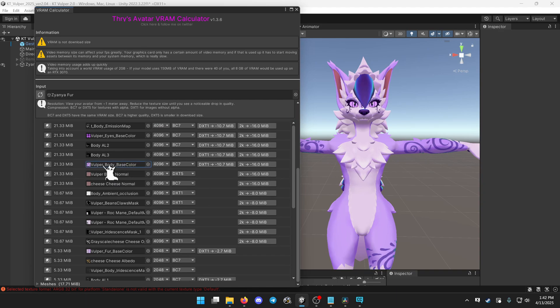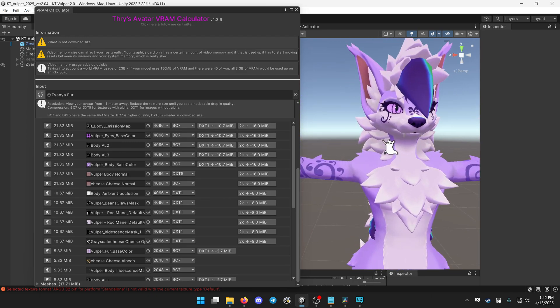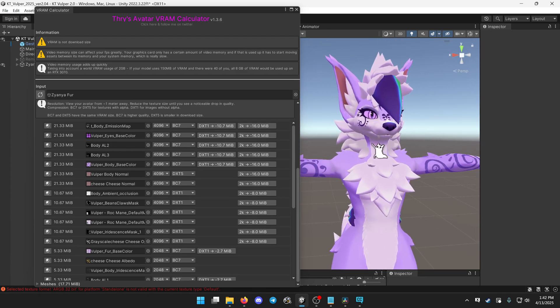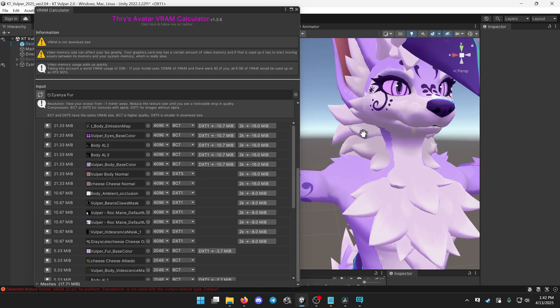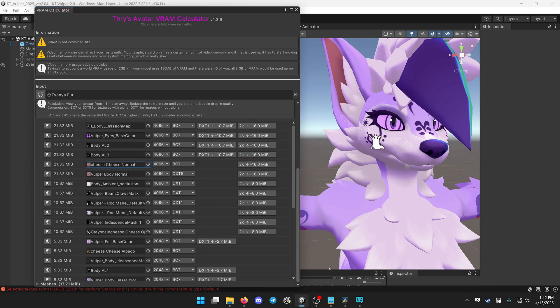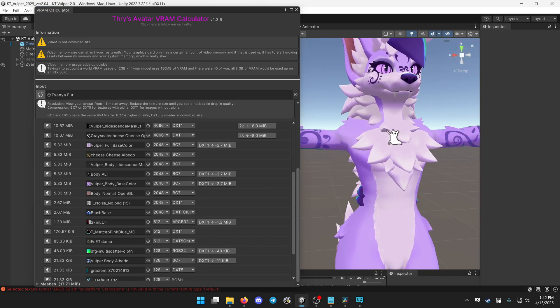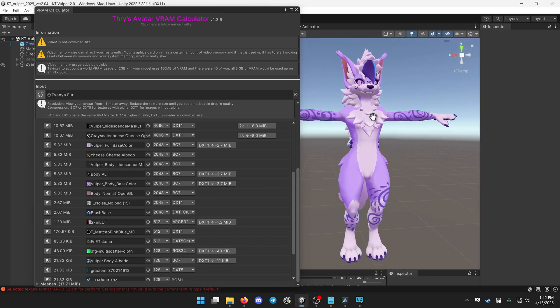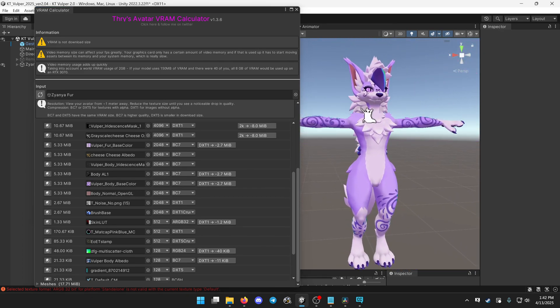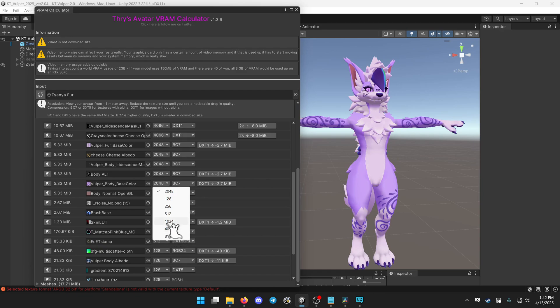For some things like the body texture, which covers the entire body and the face, you might notice when you click this button and reduce the size that it will get a little bit more blurry. So for bodies and skins and very large textures that will take up a large portion of a mesh, you might want to keep them to 4k. That is usually the only time you would want to do that.